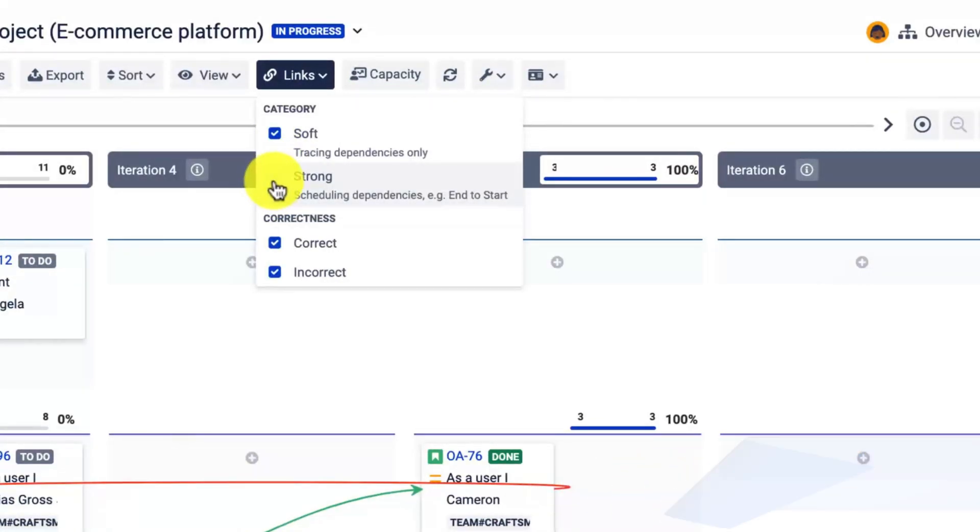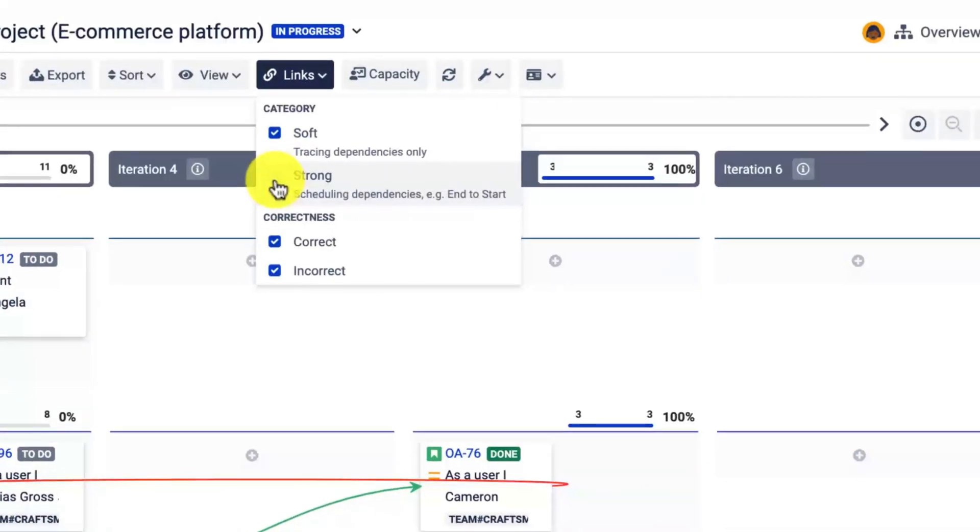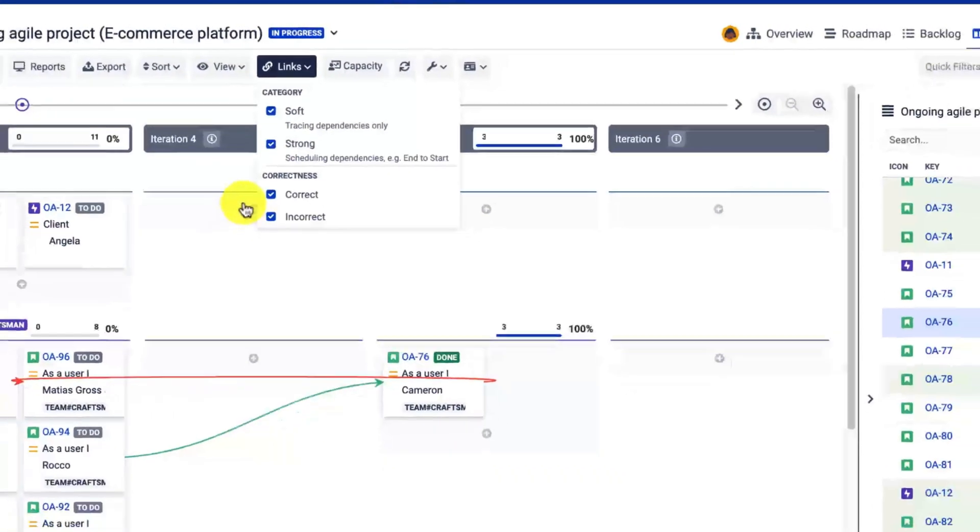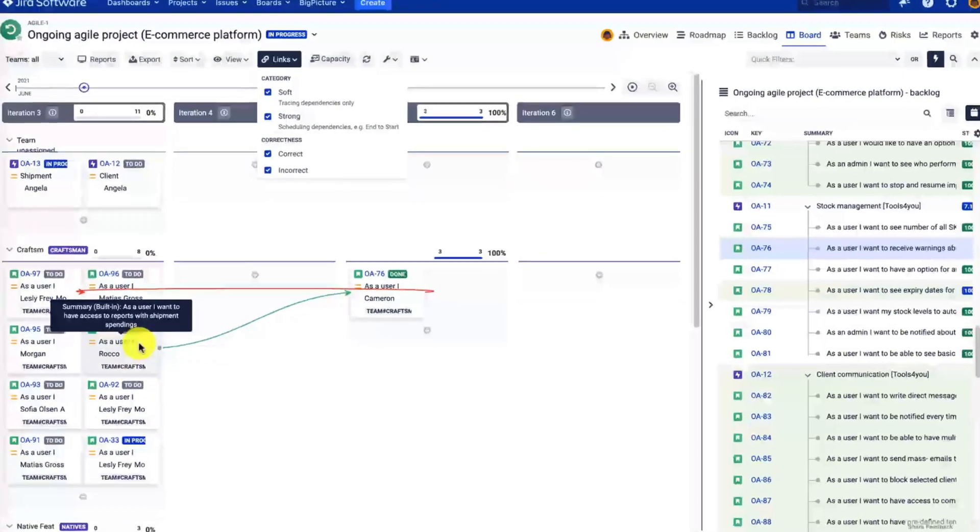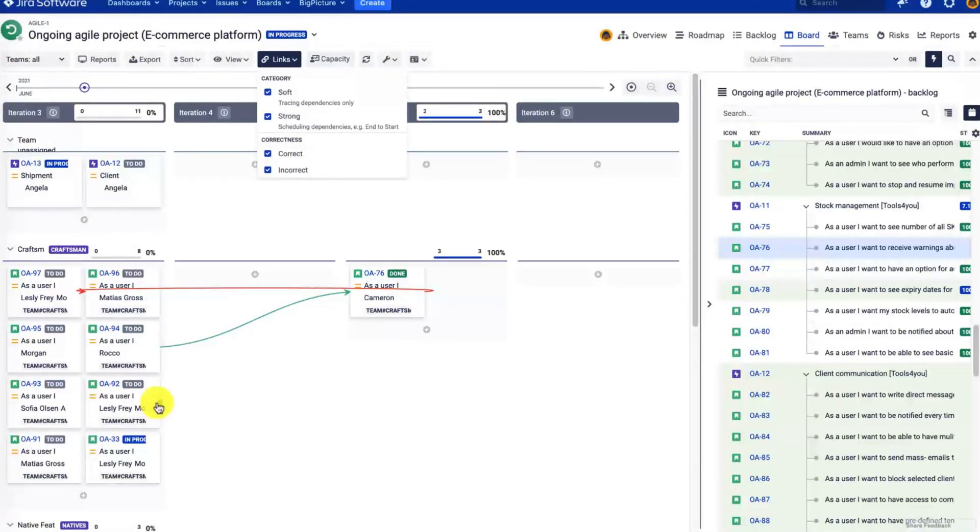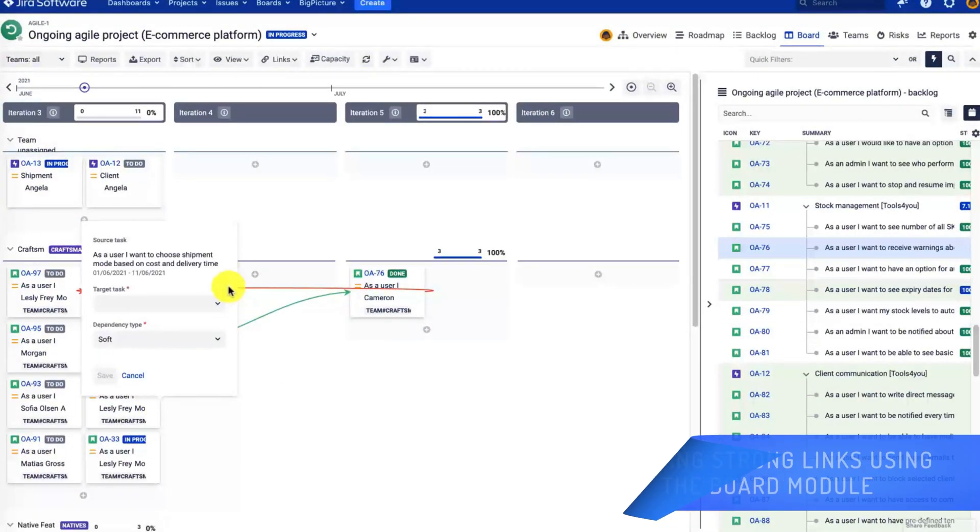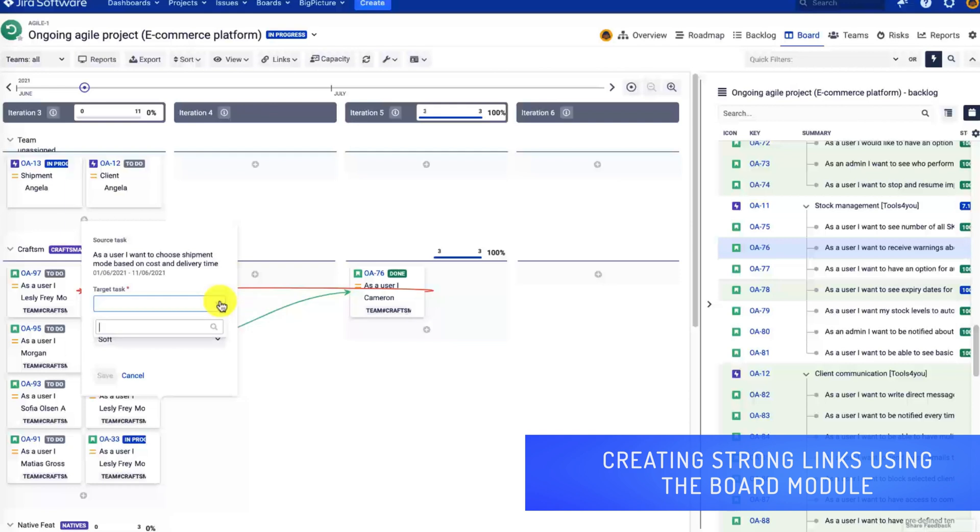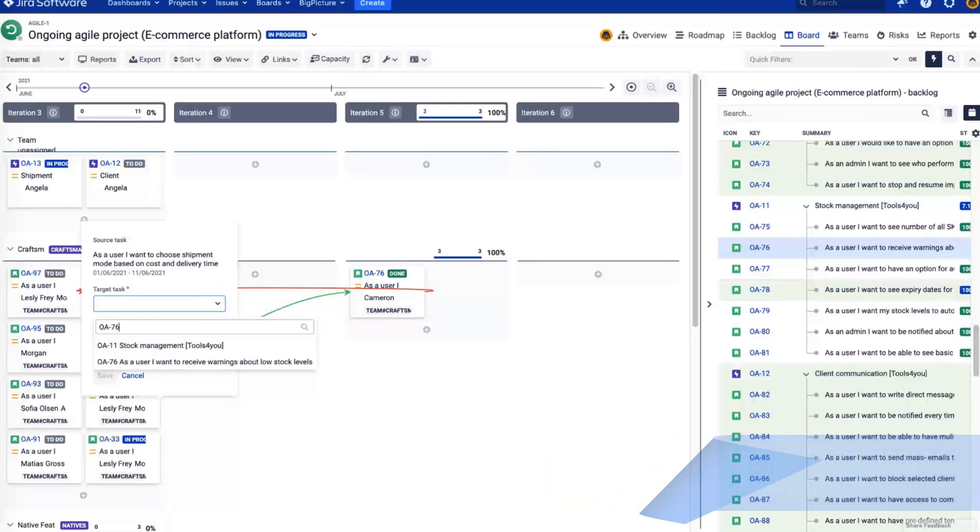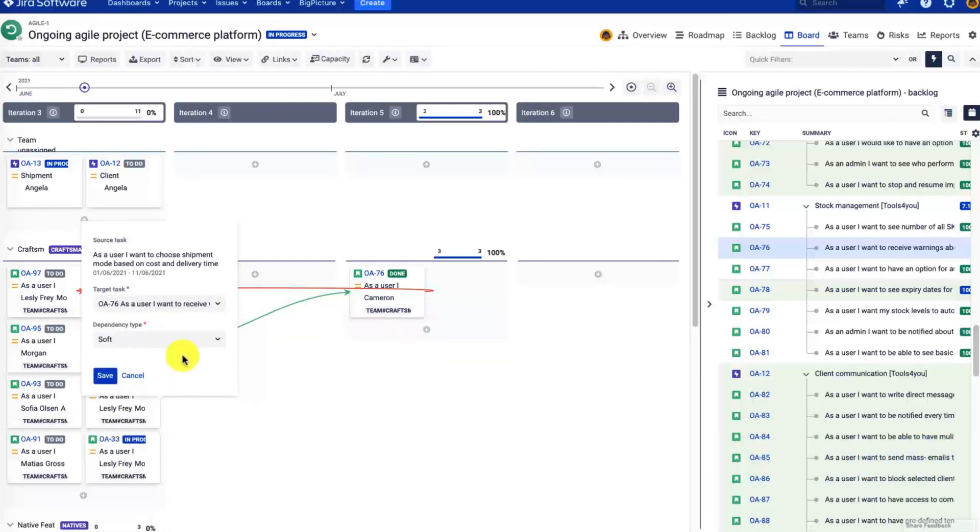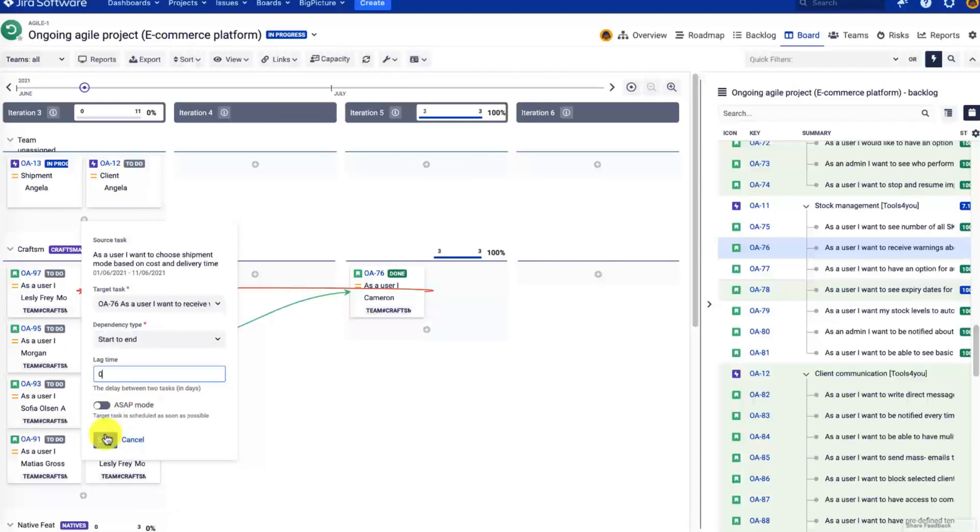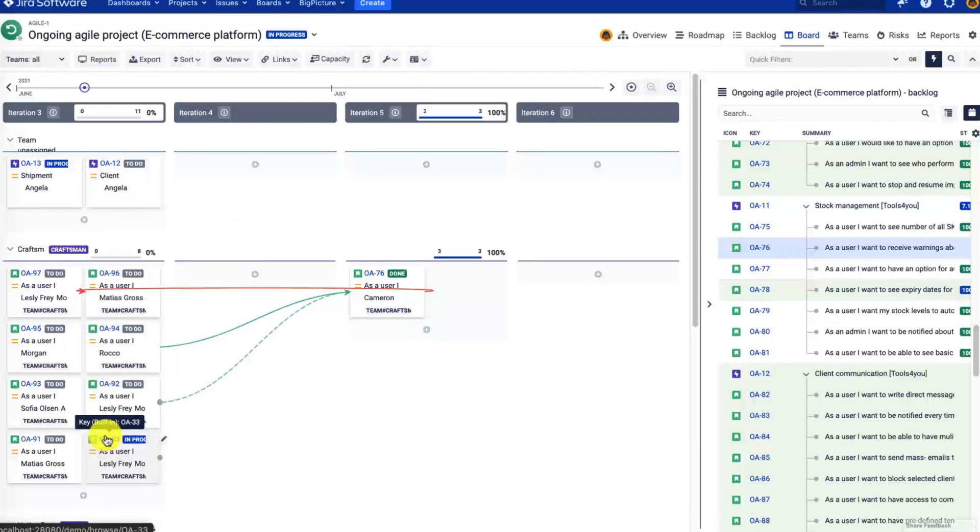First of all, you can decide what type of links are displayed. Right now I don't have any strong links, but let me create one. Double-click on the dot next to the task, select the type of link, select the target task, and let's switch to start-to-end.